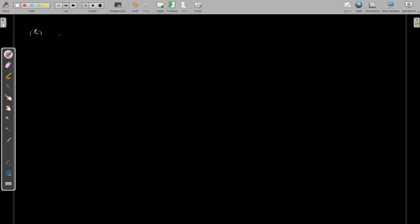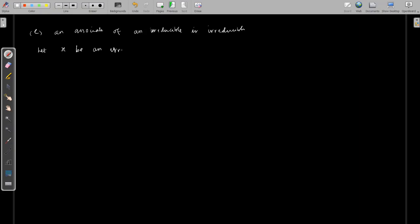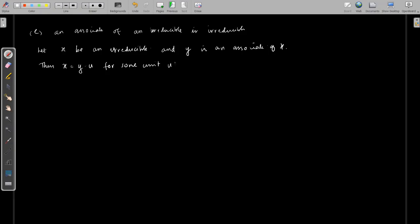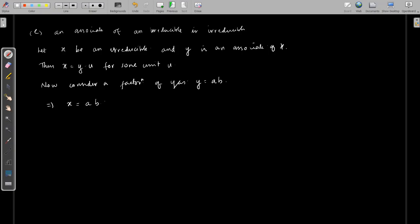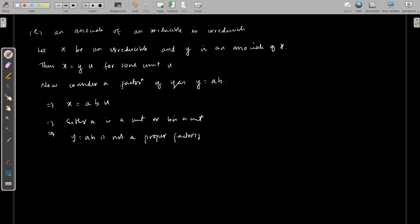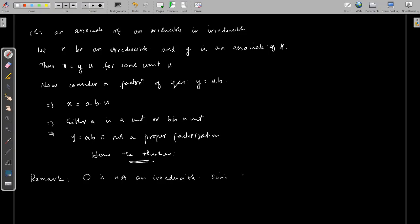Next, we have the fifth result: an associate of an irreducible is irreducible. Let x be an irreducible and consider an associate y, so x = y·u for some unit u. Consider a factorization y = a·b. That implies x = a·b·u. Since x is irreducible, either a is a unit or b is a unit, so y = a·b is not a proper factorization. Hence y is irreducible. Remark: 0 is not an irreducible because 0 = 0·0 is a proper factorization, since both zeros are non-units.